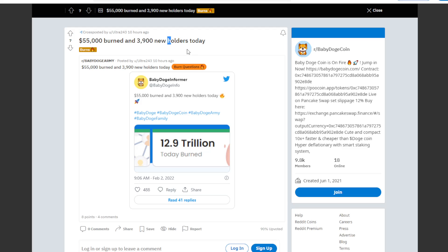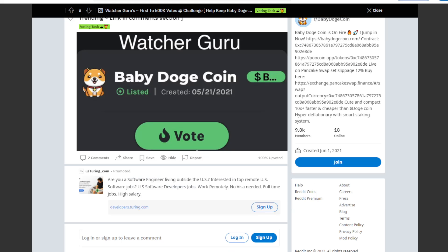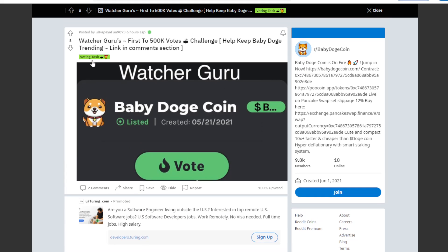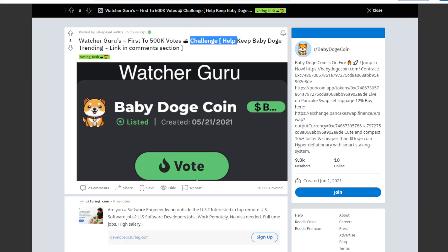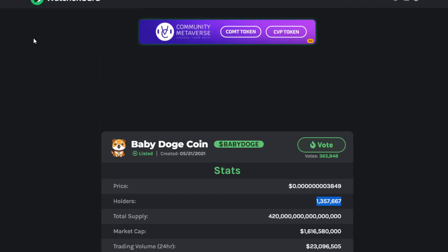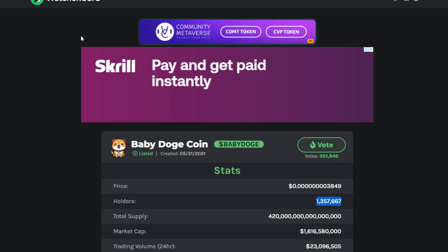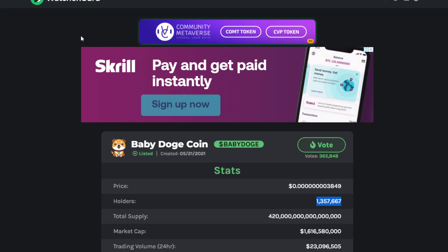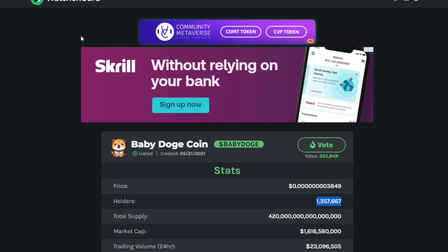Basically also, Watcher Guru, first to 500,000 votes challenge to help keep Baby Doge trending. Link in comment section below. We can also see here Watcher Guru, Baby Doge with 1,357,667 holders, which is a very big number.